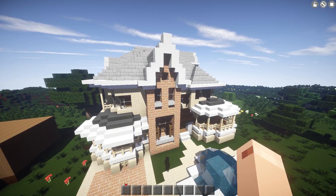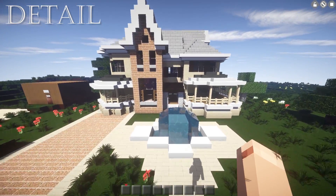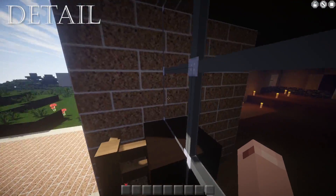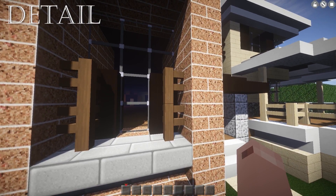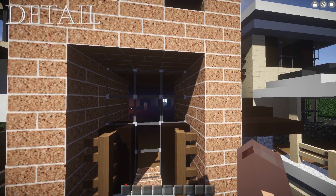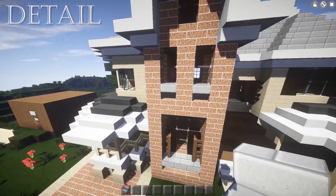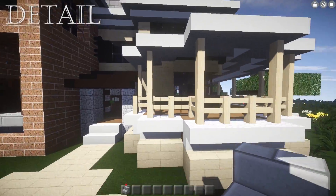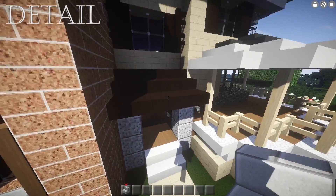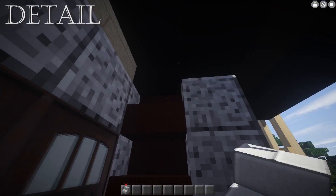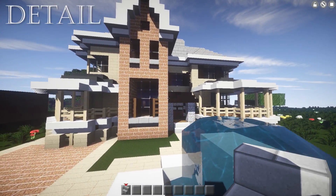That brings me on to point three: detail. You've got to flesh out the structure. Make things deeper — make this window go in by a block so that you can put in fences that maybe look a bit like window shutters. Put upside-down stairs under your windows and make little pillars out of blocks and fences. Upside-down stairs are very, very useful. You could also do things like add little bits of expanded wood cladding. These details are so important and a really good way to add depth.